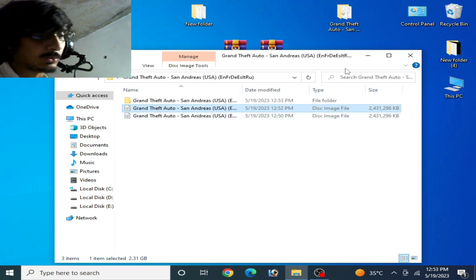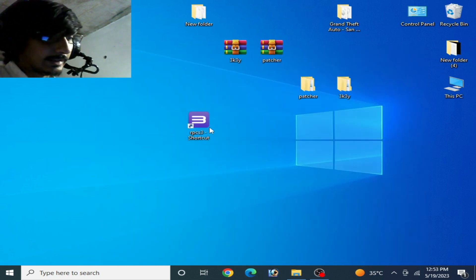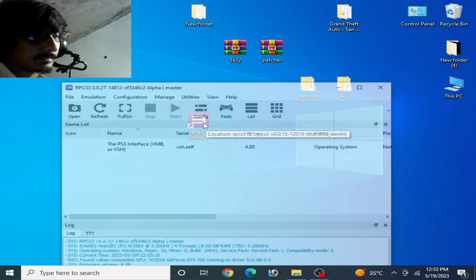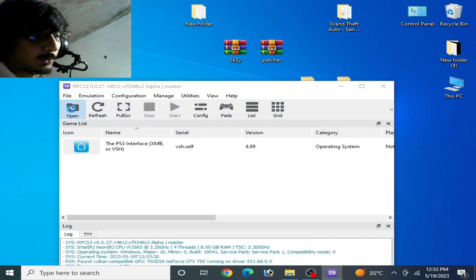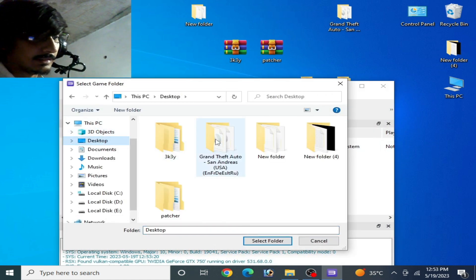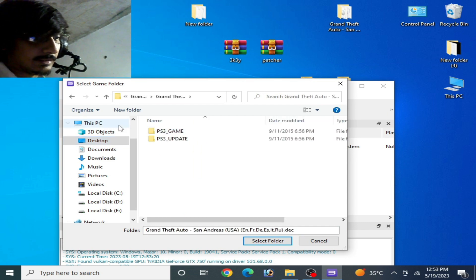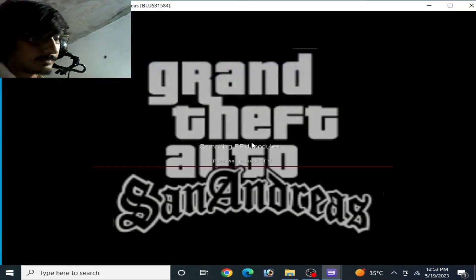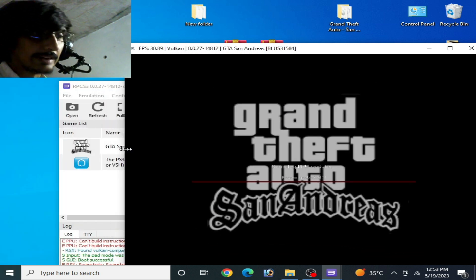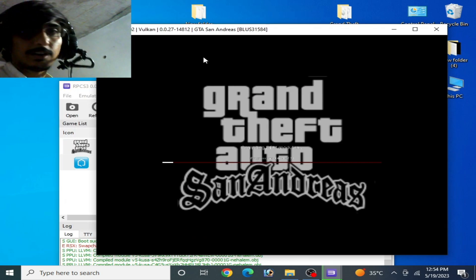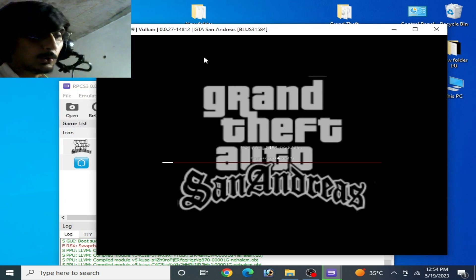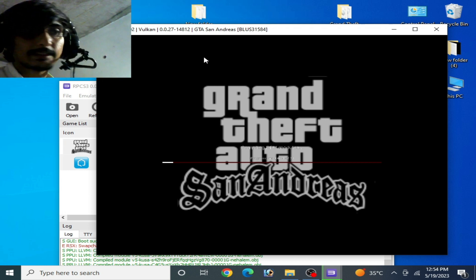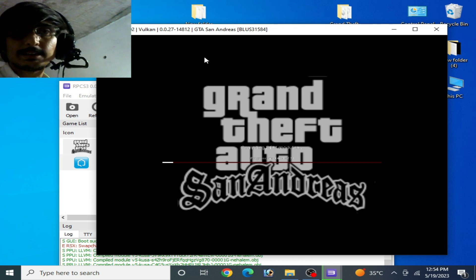Once extracted, go to RPCS3, reopen it, go to Open and select the new decrypted folder. You can see the game is now working and the error has been fixed for RPCS3. I hope you liked this video — if you did, please subscribe. Thanks for watching, bye!